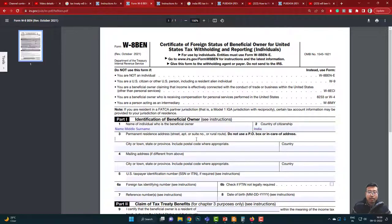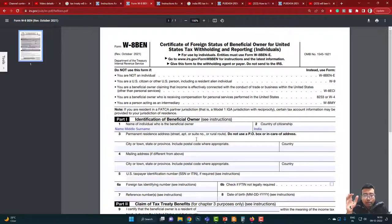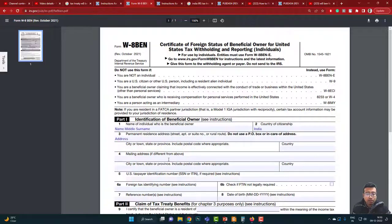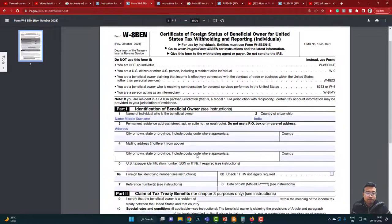Next, country of citizenship — in my case, India. Next, permanent address. Do not write a PO box or a care-of address. For example, if your address says 'care of your father,' that address will be rejected. Just enter the address where you actually live — your permanent residence. The stock agencies will not be sending any document to your home anyway. Mailing address: only fill this if it differs from your permanent address; otherwise leave it blank.